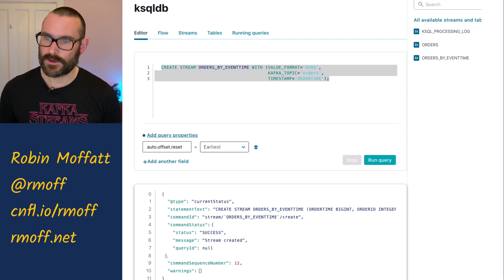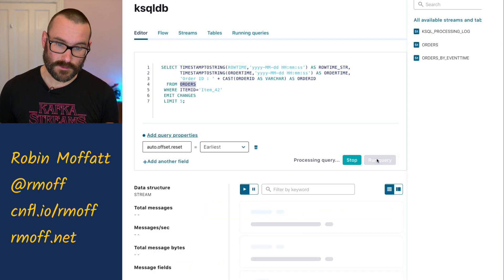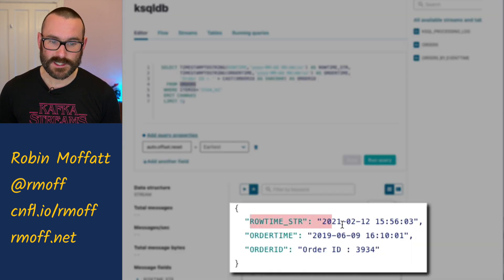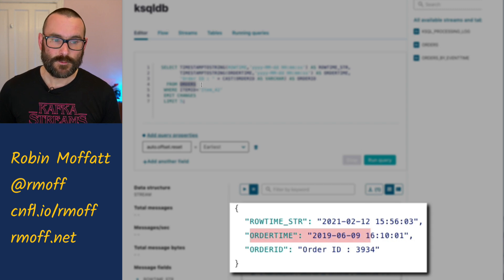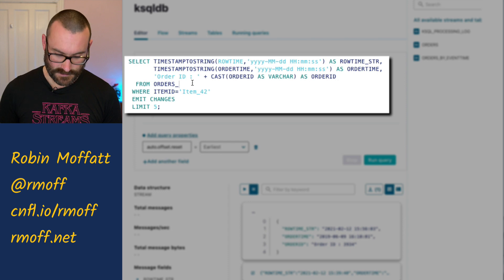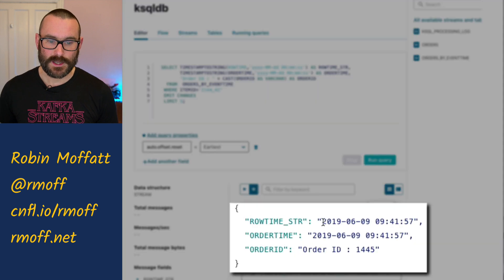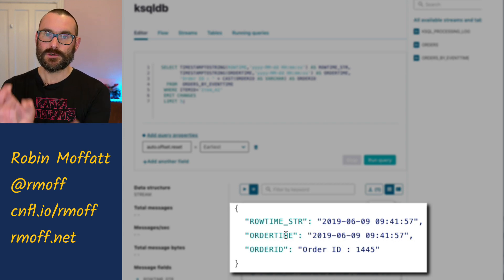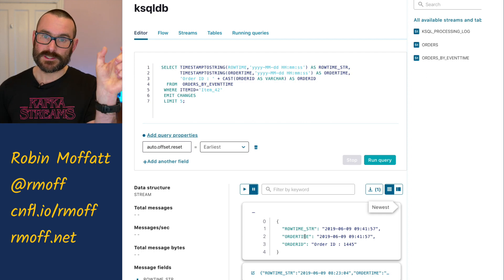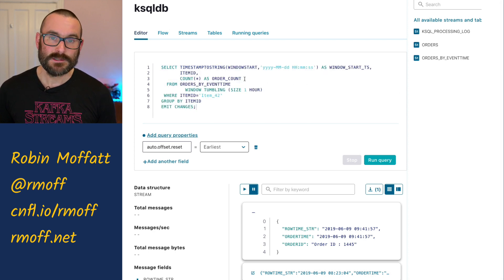Let's run that same query as before — from the beginning of the topic, show me the row time and the order time. From our original stream, we saw that the row time is February 2021 and the order time is June 2019. Now running the same query against orders by event time, we see the row time matches order time. The row time has been told, when we created that stream with timestamp equals order time, to take the timestamp for each row from the order time field. So when we do our aggregations, we should see the data showing as June 2019.